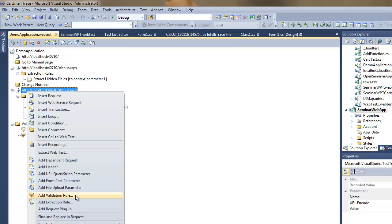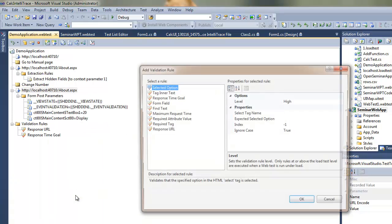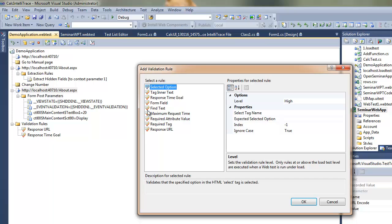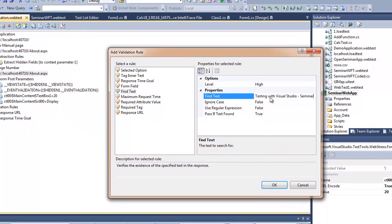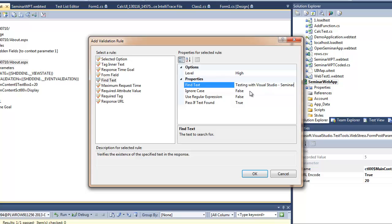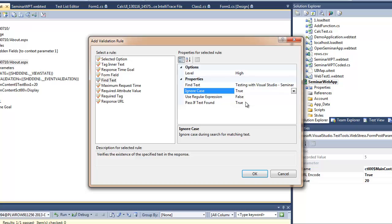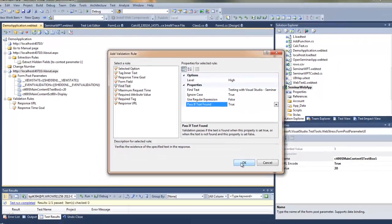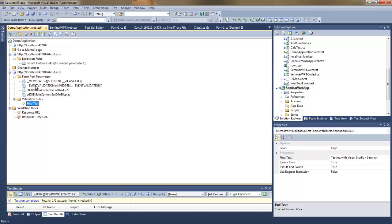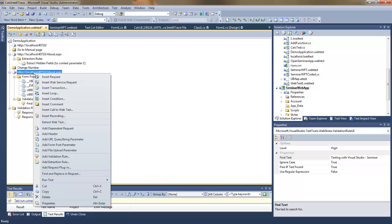So what I'll do now, I'll add a validation rule just to show you how easy it is to validate information on the server. I'm adding a find text validation rule in which I'll be just searching for a specific text on the page.